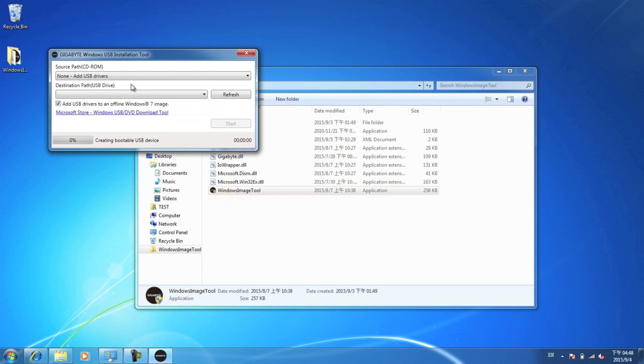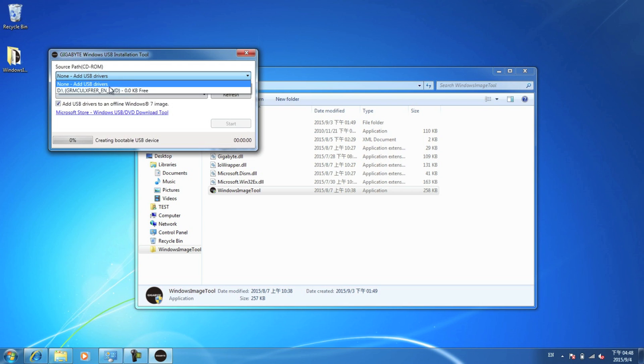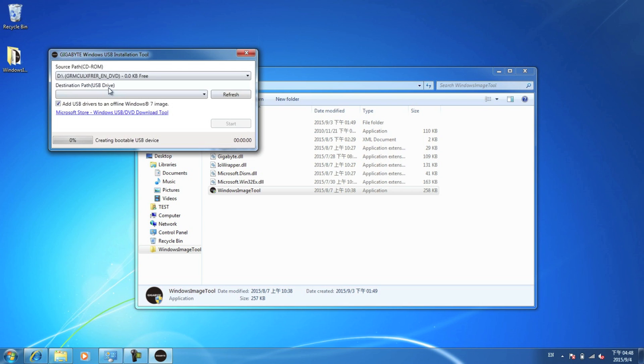You'll see a few options. The first option, you can pick whether you just want to add the USB drivers. Use that if you already have Windows 7 on a USB drive. Or, you can pick this option here, and that will copy the Windows 7 image from your disk drive, the D drive, to your USB drive. So click that there.